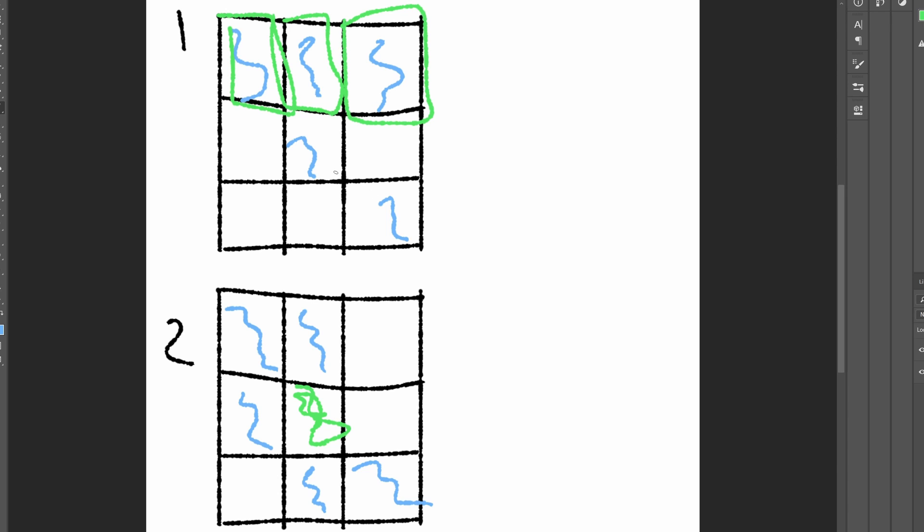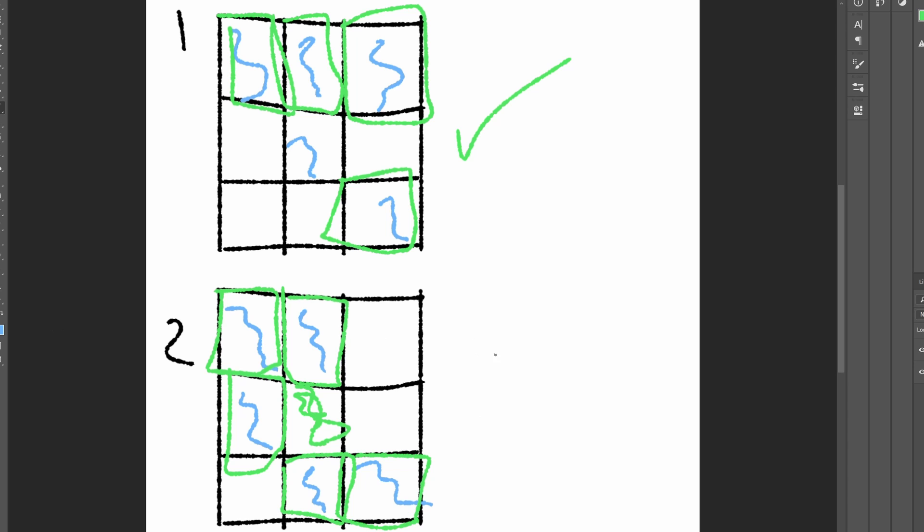If the cell is water, and four or more of its neighbors are also water, then it remains water. If the cell is dirt, and five or more of its neighbors are water, it becomes water.